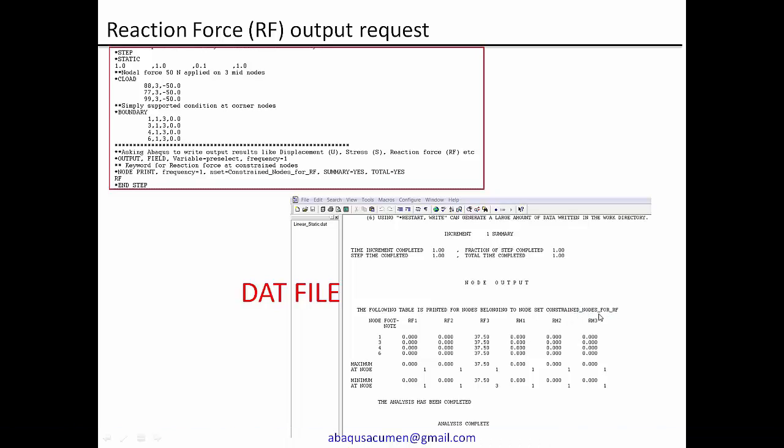So this is constraint nodes for reaction force. So once we open the data file, you directly search for this name of this node set. And usually you find it at the bottom of this data file.